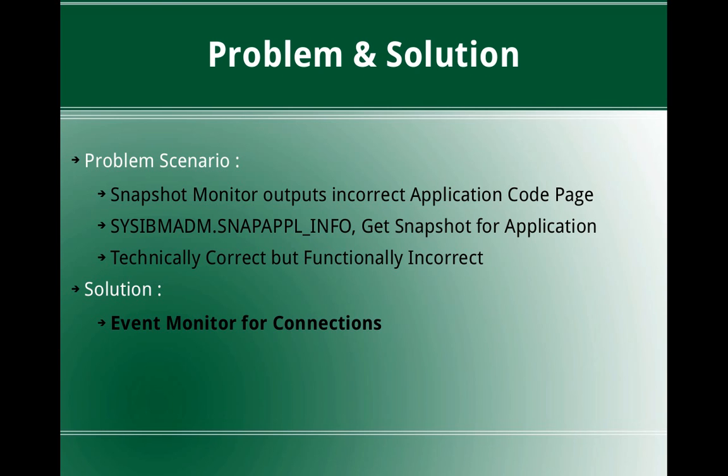I'll show you in the demonstration what the exact scenario is and the solution. The solution is to use event monitor for connections. Preferably you can use a table based event monitor so that you can query the table and get the output instead of a file based event monitor. Let's quickly jump into examples.